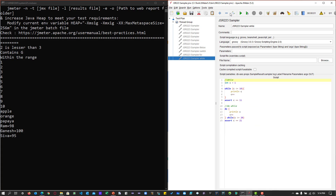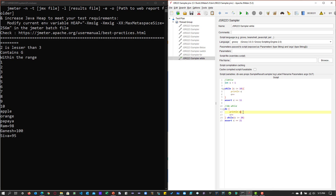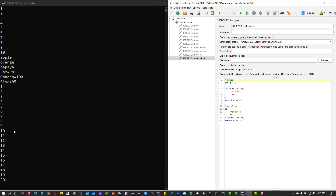Now let's disable this and enable the while loop. While first evaluates the condition C less than 10, then prints the value and increments until C equals 11. Then it goes to the do statement, which prints the value of C and increments until the value equals 20, then asserts C should equal 21. Executing this prints numbers 1 to 10 and then 11 to 20. These are very commonly used statements in Groovy, which are very helpful for custom coding when working on a specific business case in JMeter.